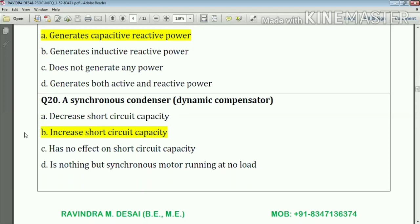Question number twenty: a synchronous condenser — that means a dynamic compensator — increases the short circuit capacity. Answer: option number B.